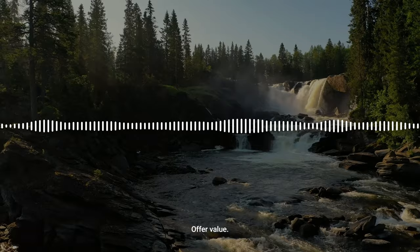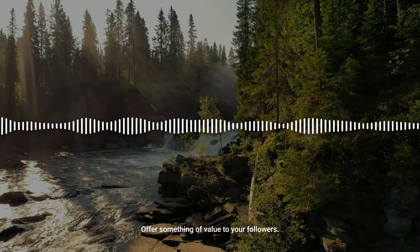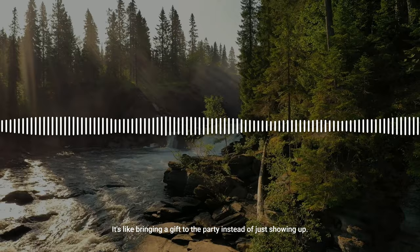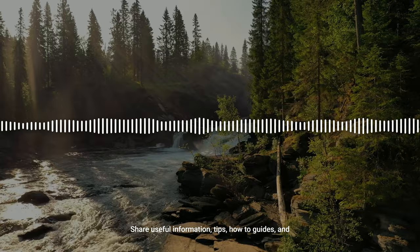Offer value. Don't just promote products — offer something of value to your followers. It's like bringing a gift to the party instead of just showing up. Share useful information, tips, how-to guides, and personal experiences related to your niche and products.